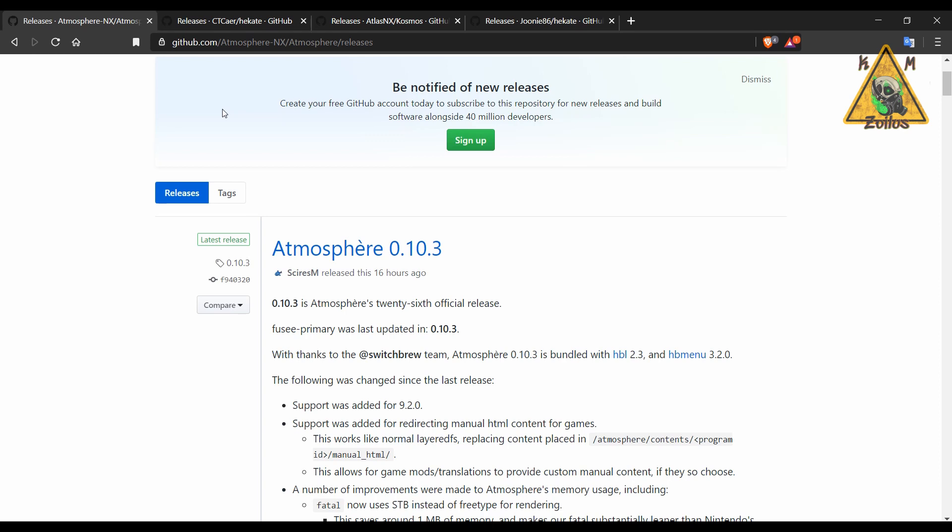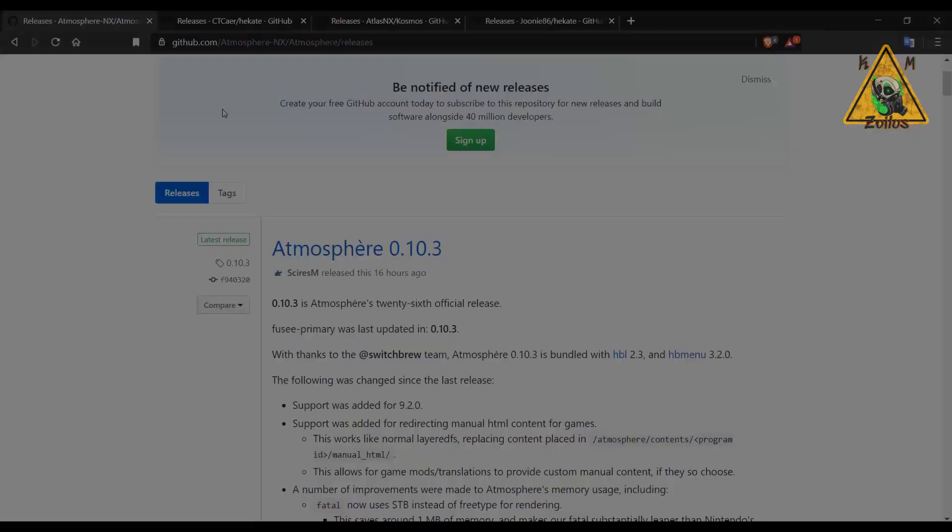We'll cover things like Atmosphere, Hecate, or Cosmos if you use that, and then we'll cover a little bit of information regarding the sig patches. Let's go ahead and get started.